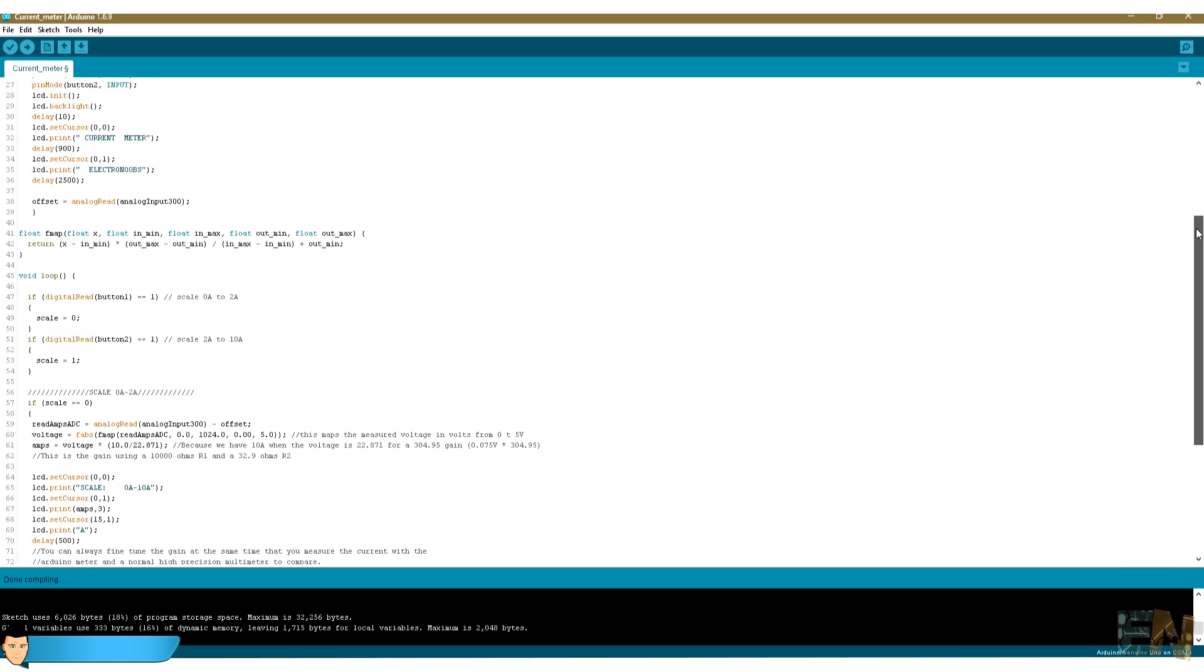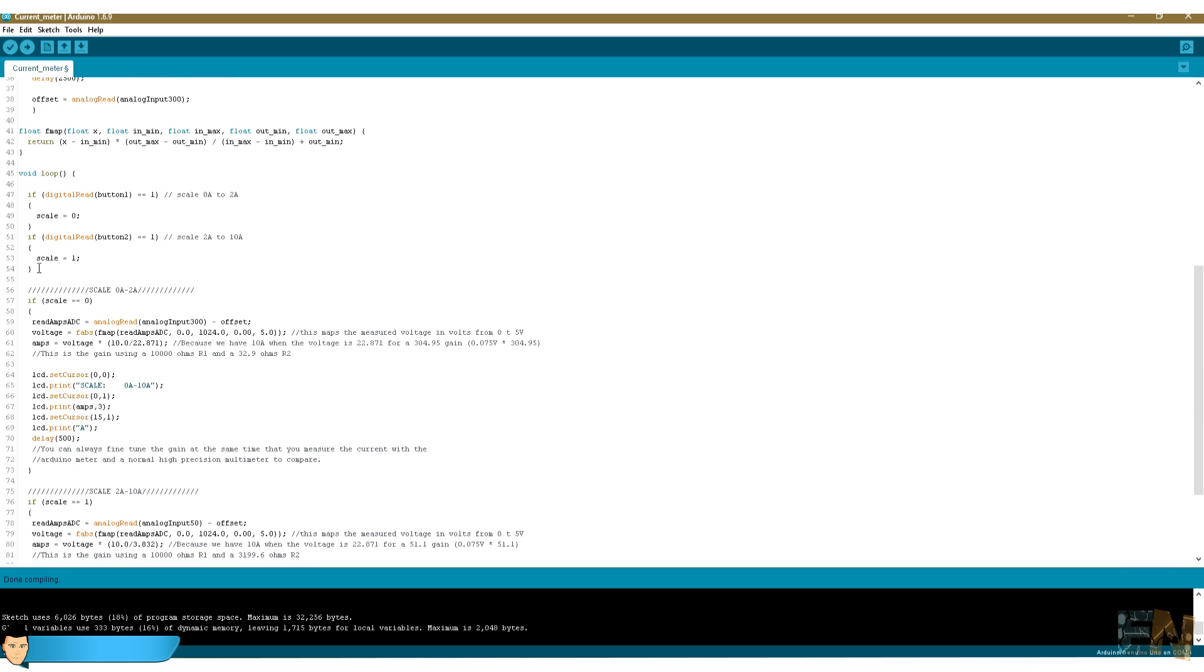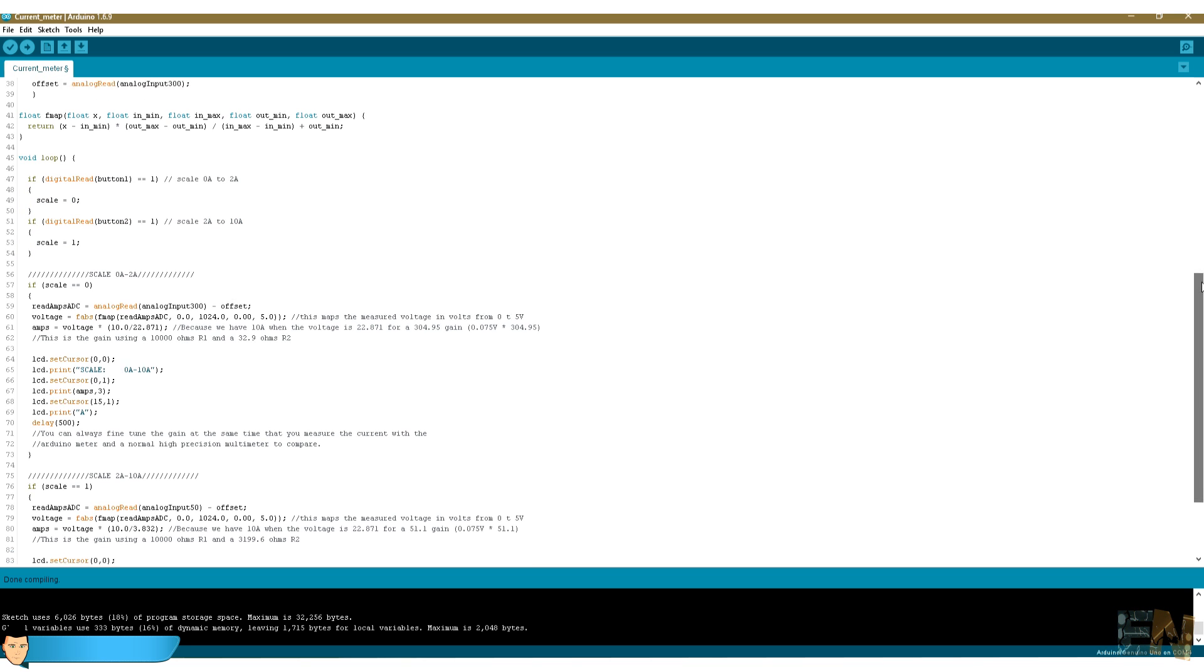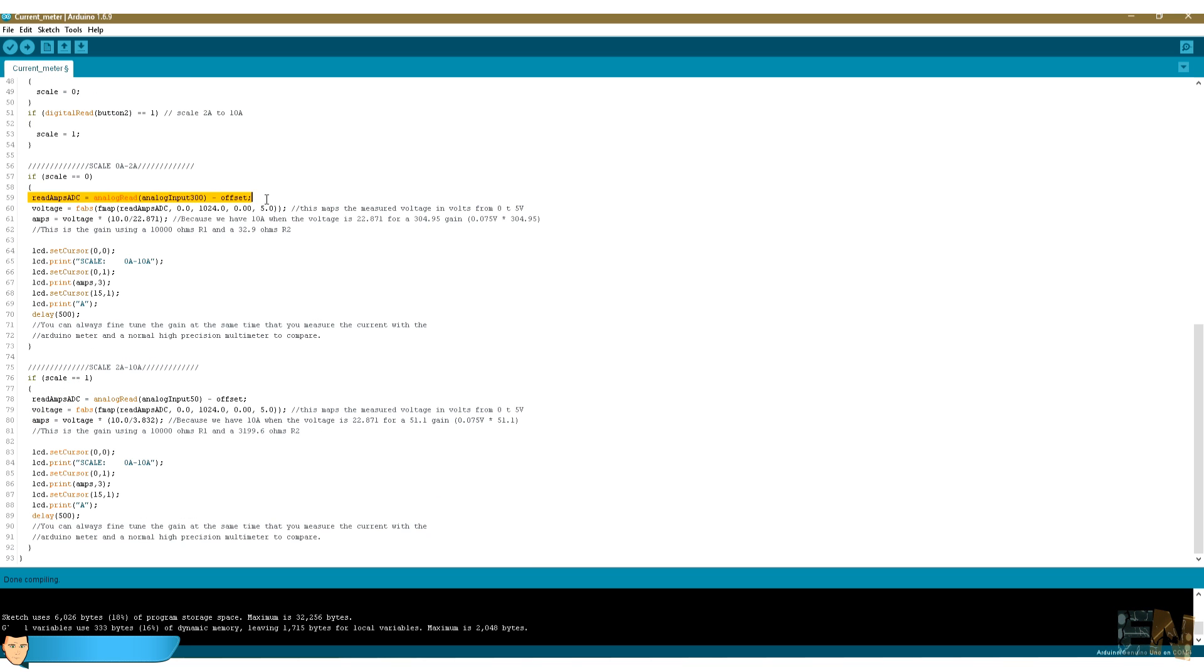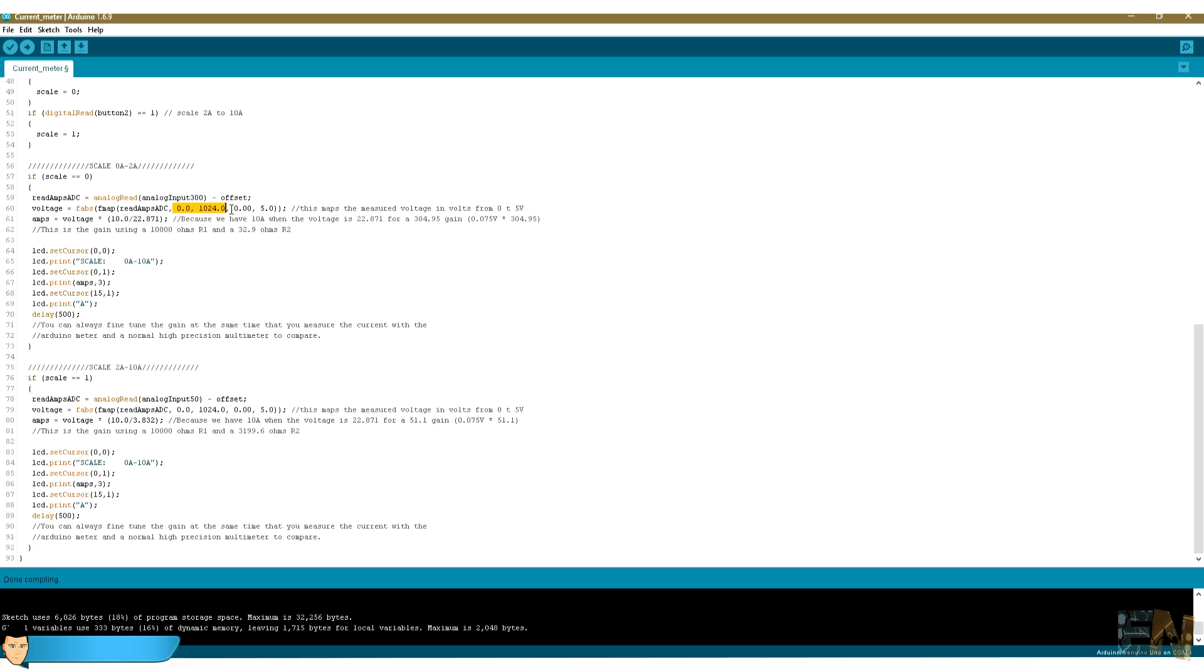In the void loop we first decide the scale depending on the input of the two push buttons. We measure the analog input. Remember that the ADC of the Arduino has 10 bits. So we will have a value of 1024 for 5 volts and 0 for 0 volts. That's why we first map the value from that range to a range of 0 to 5 volts.